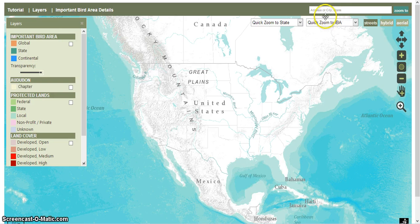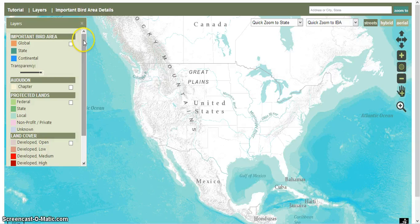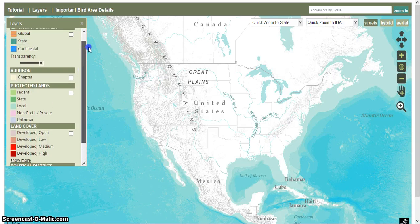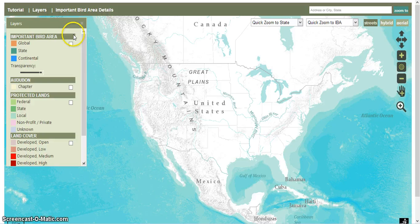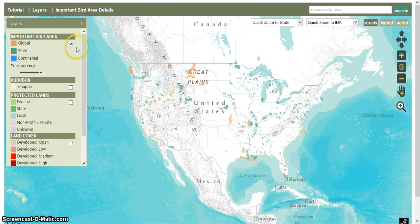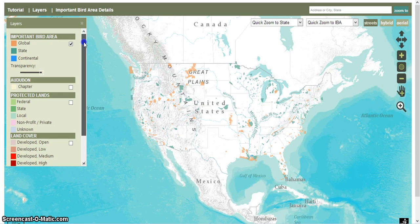So we're going to start with a blank map, and the first thing we can do is look at the different layers that we can add to this map. First and foremost, we want to look at the important bird areas in the United States, so we can add this layer and have a look at the general distribution of IBAs in the United States.